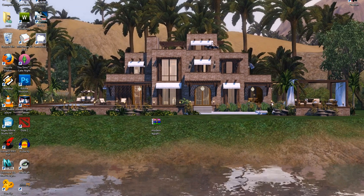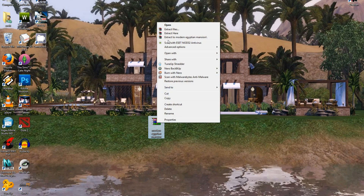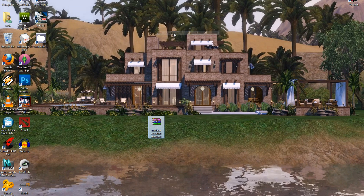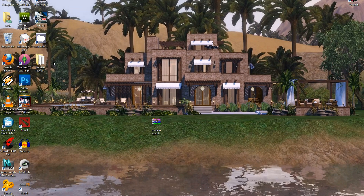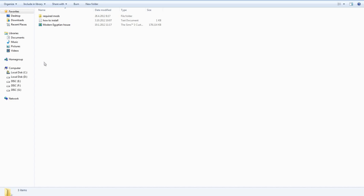Now let me show you how to install my houses. Let's start with the Egyptian House. First, download the file from my website, right-click it and click extract here. After that you'll get an extracted folder — open it. You can double-click the Egyptian House .sims3pack file and install it.